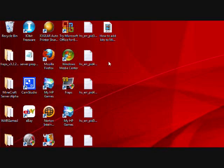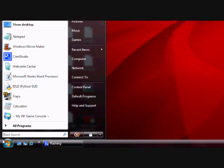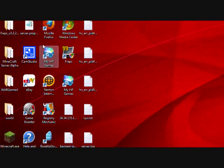How's it going, YouTube? Today I'll show you guys how to add kits to your Minecraft servers.